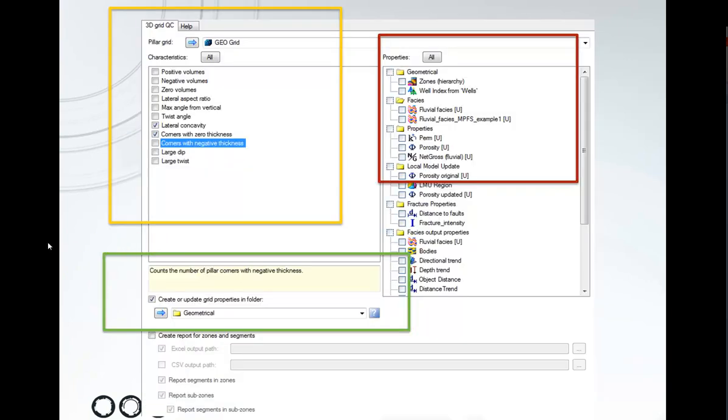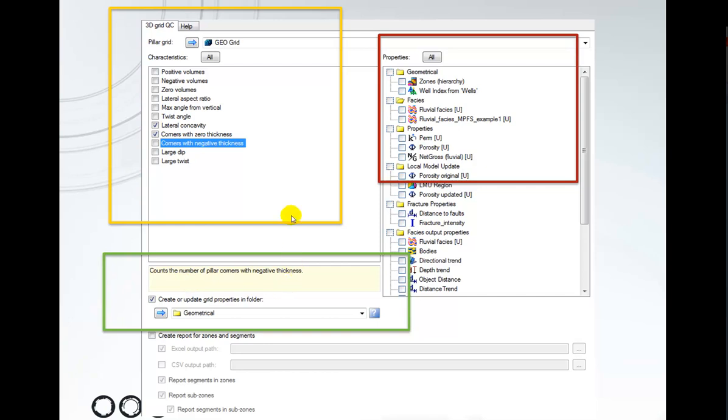Here's an overview of the interface of the tool. In the top here we can specify a 3D grid. On the left hand side you see a list of structural tests that you can run on your grid and if you click one you can see a description of it below and how it works. On the right hand side you get your properties from this grid.